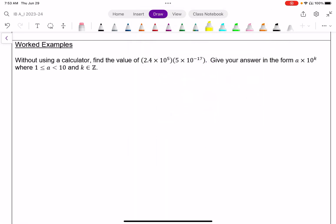If we look at this, we can think of it as 2.4 times 5, times 10 to the power of 5 times 10 to the negative 17. Since everything here is multiplication, you can multiply in any order you want. So I'm going to focus on the 2.4 times 5 part first, and then separately 10 to the power of 5 times 10 to the power of negative 17.